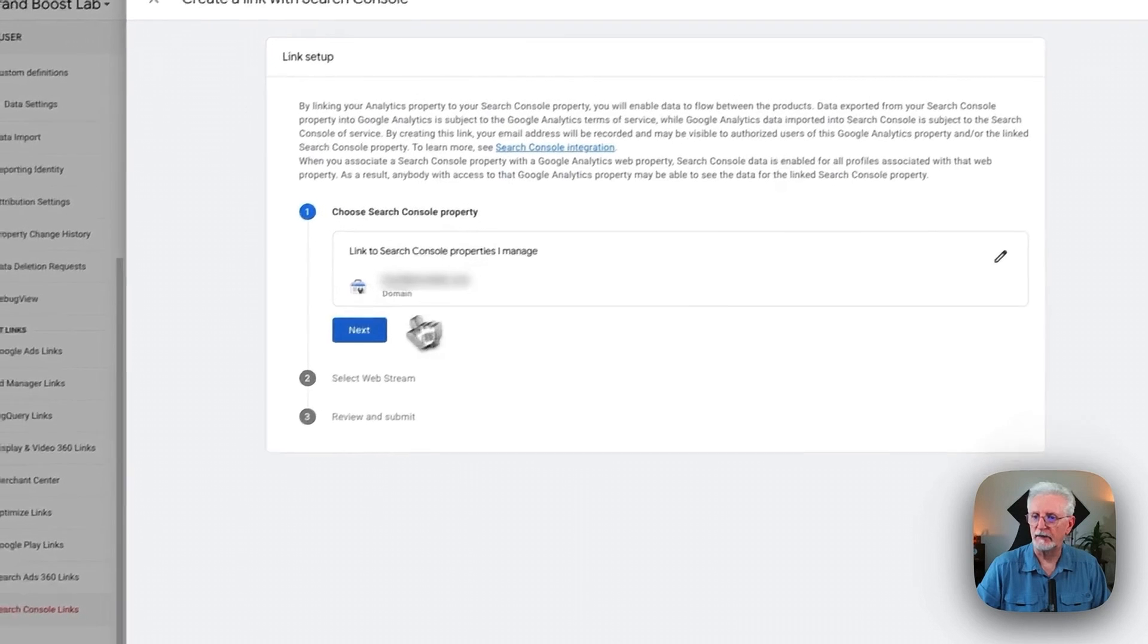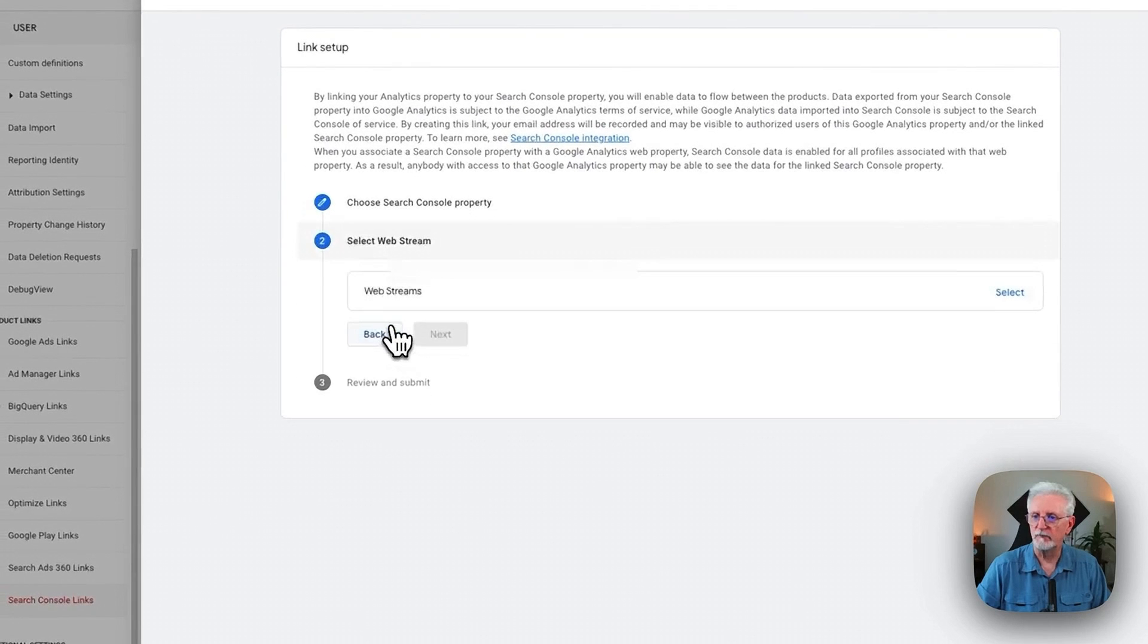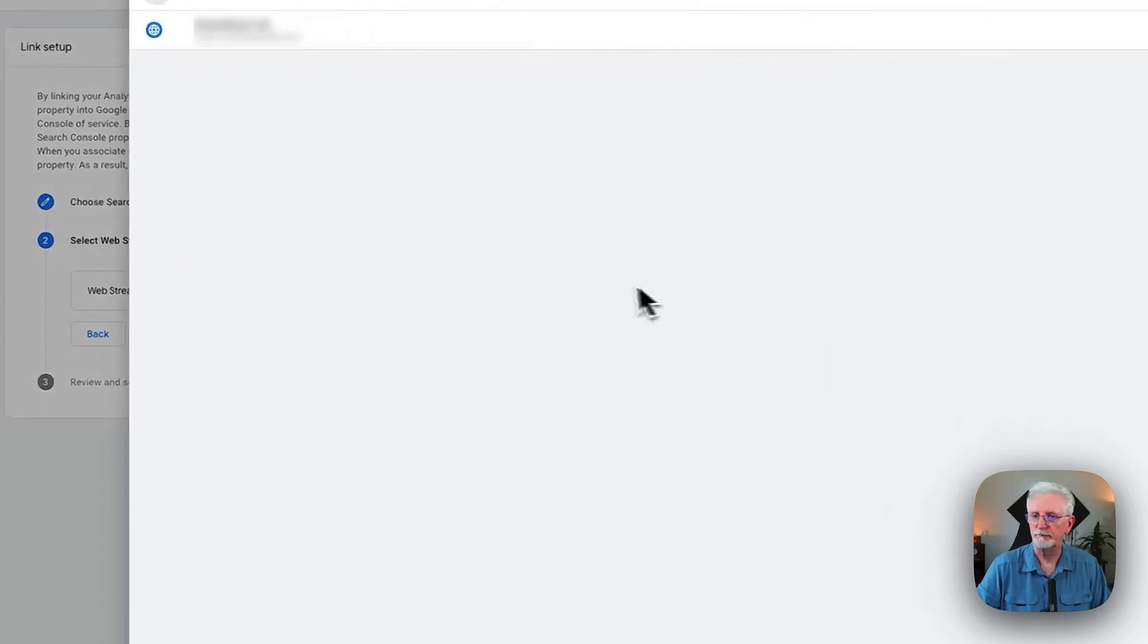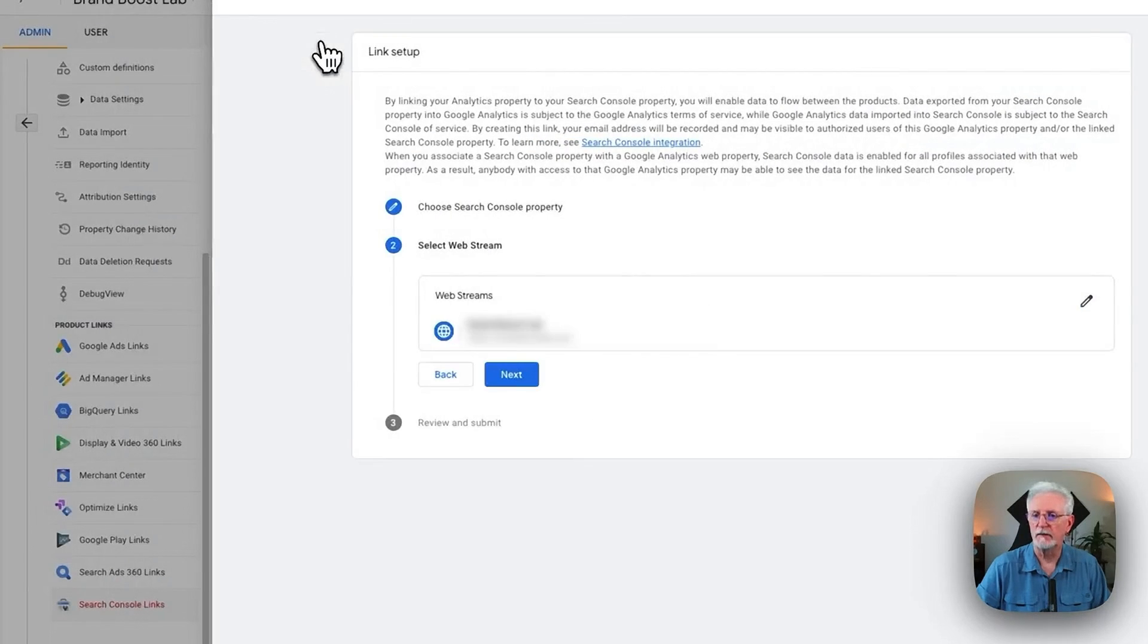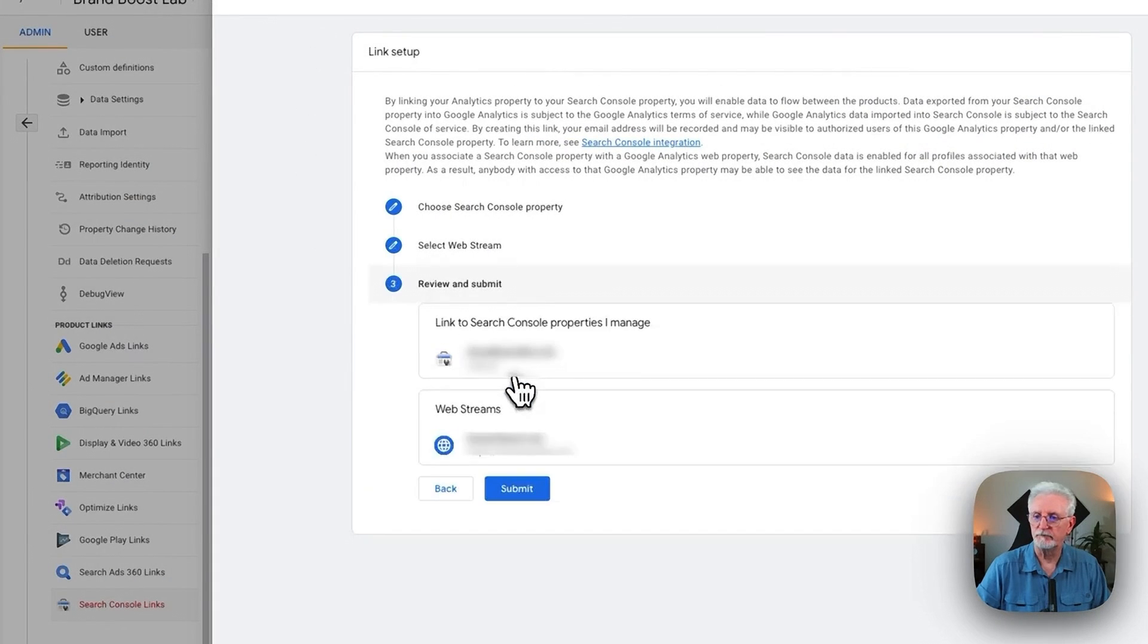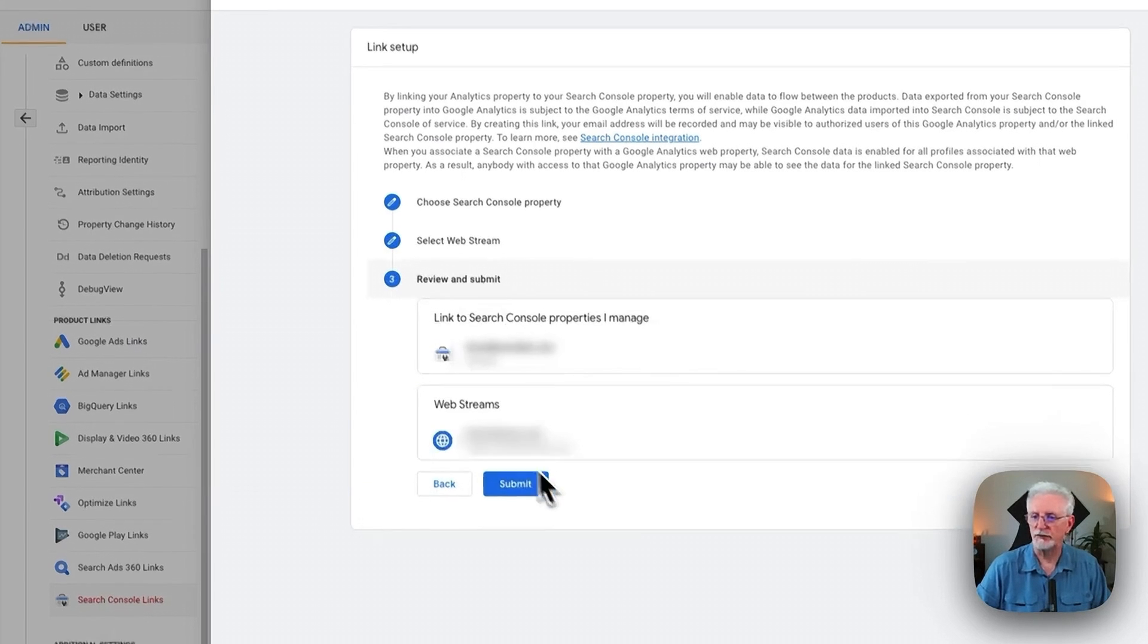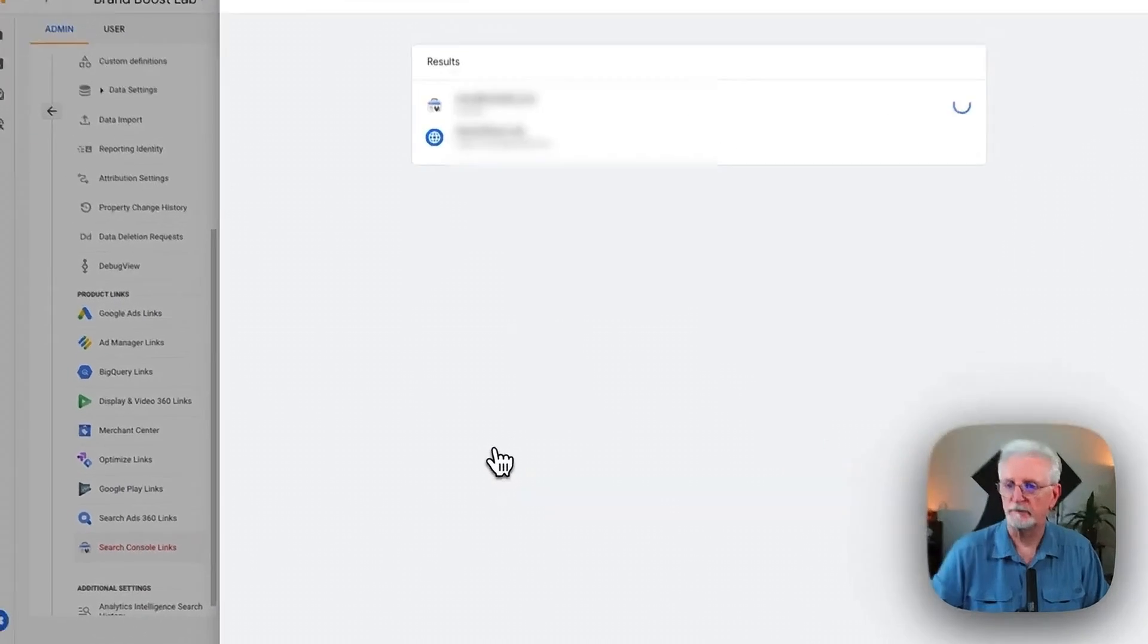Then you'll need to click Next. And then select the web stream. And click Next. And now just review this. Make sure that's correct. That's exactly what you want. And click Submit.